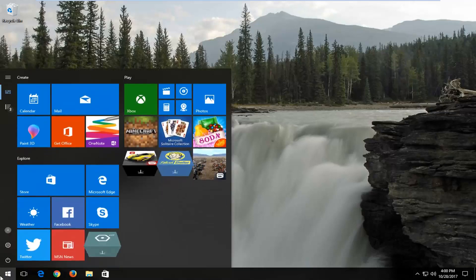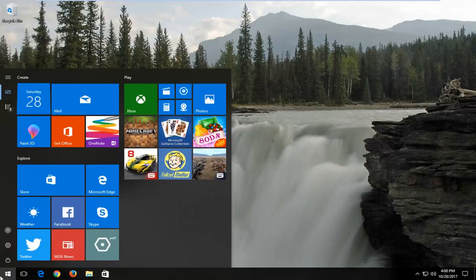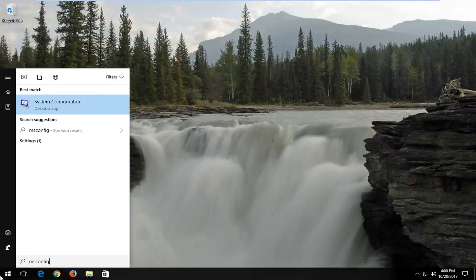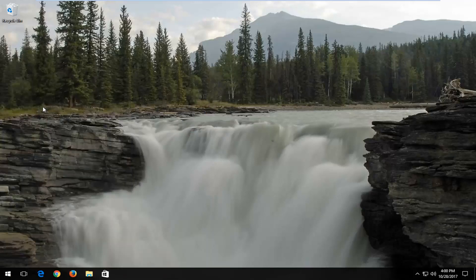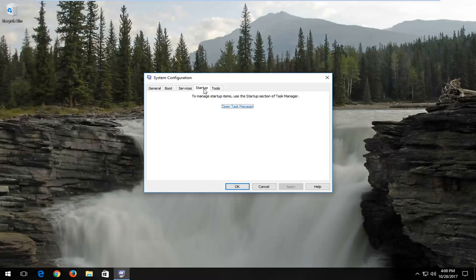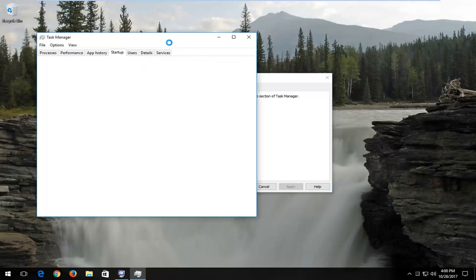We're going to start by opening the Start menu. Type in msconfig. Best match should say System Configuration right above Desktop App. Left click on that. Now go and left click on the Startup tab at the top, and then click on the Open Task Manager button.